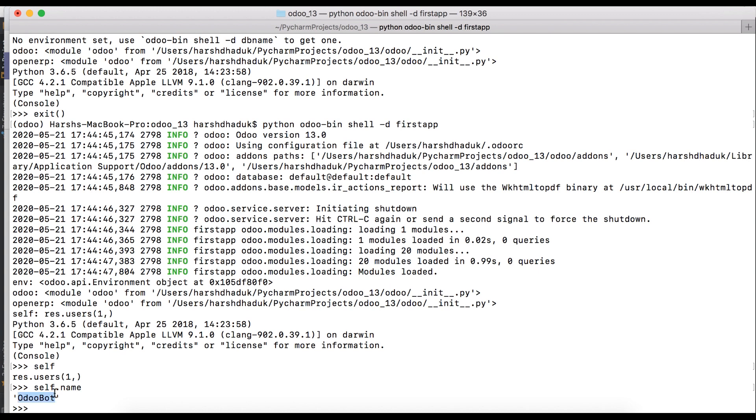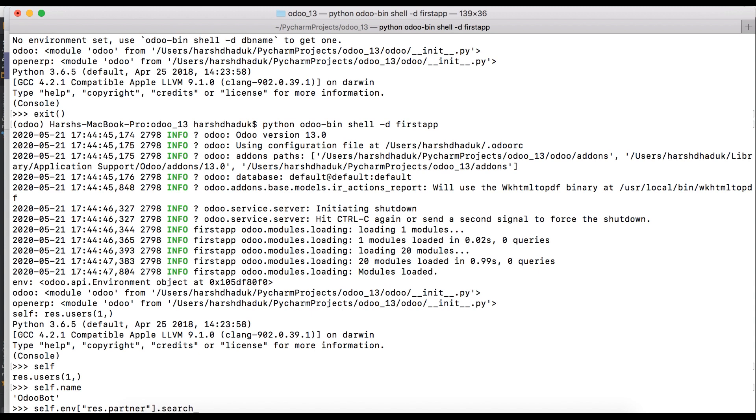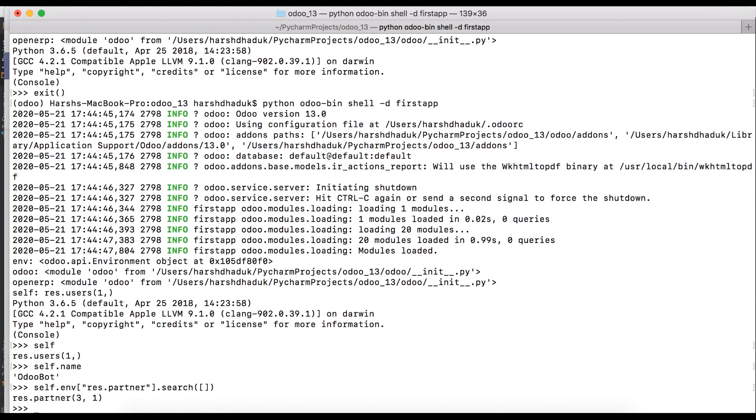Right now we are doing one minimal operation to get how many res.partners have records. Self.env res.partner search. Here you can see there are two records.